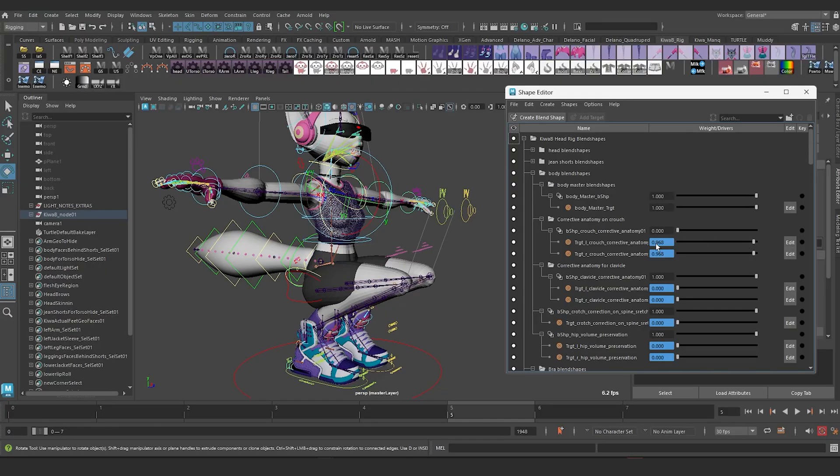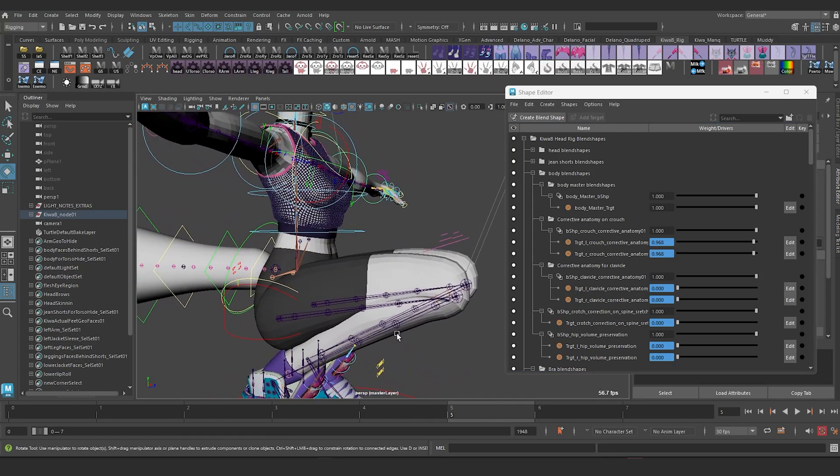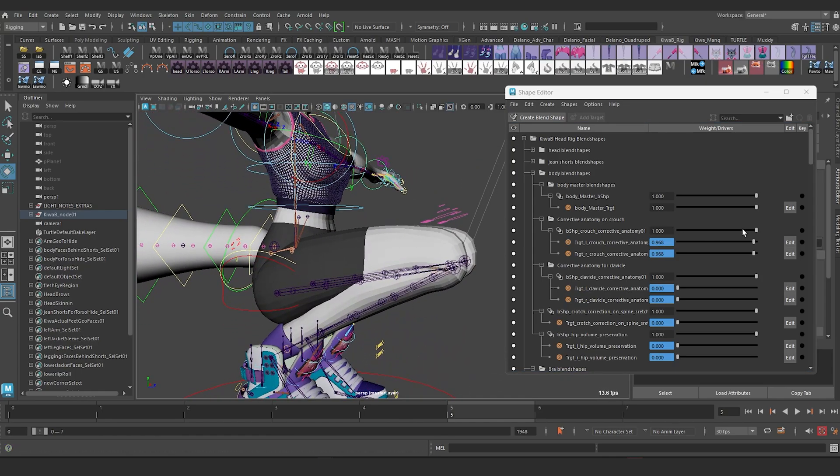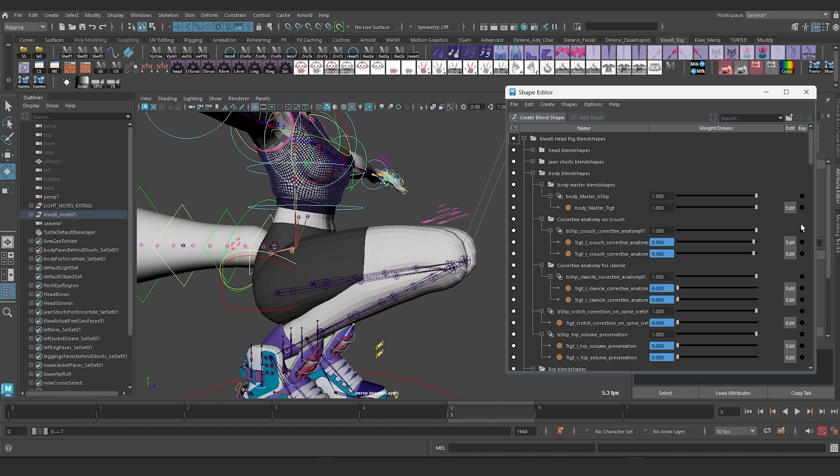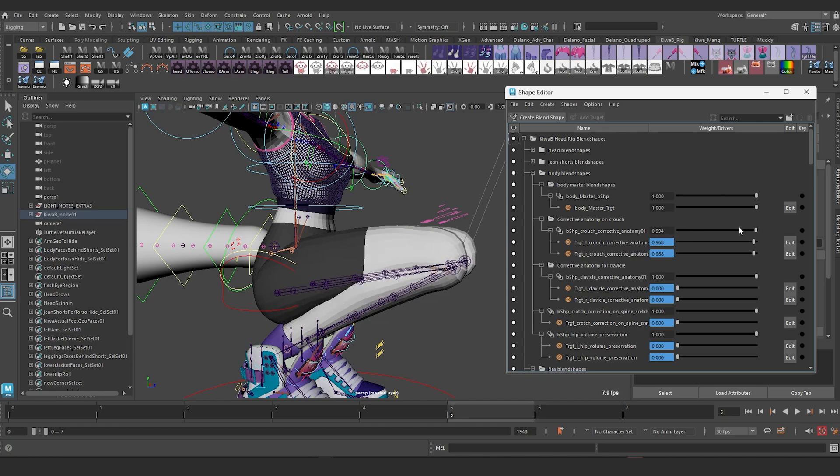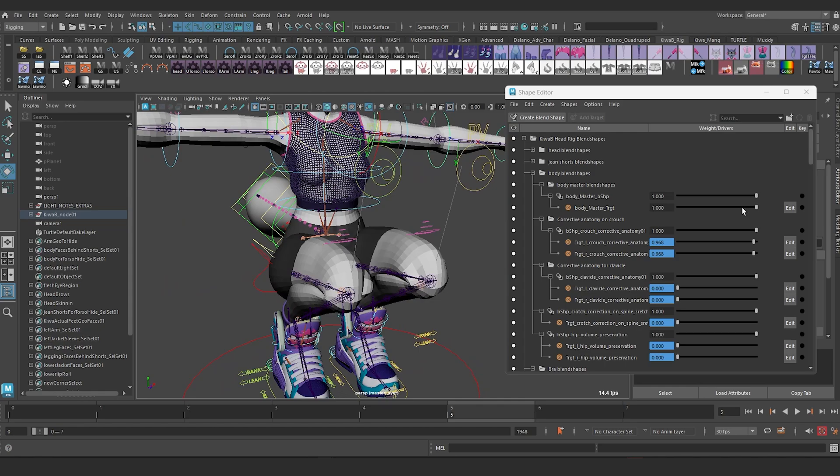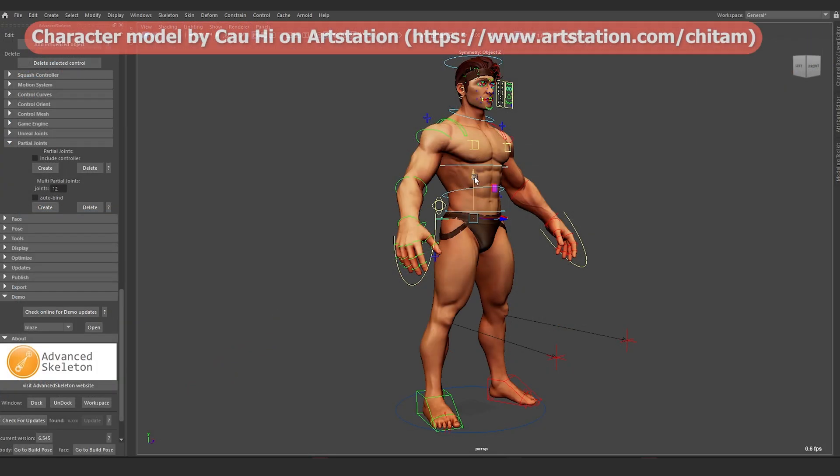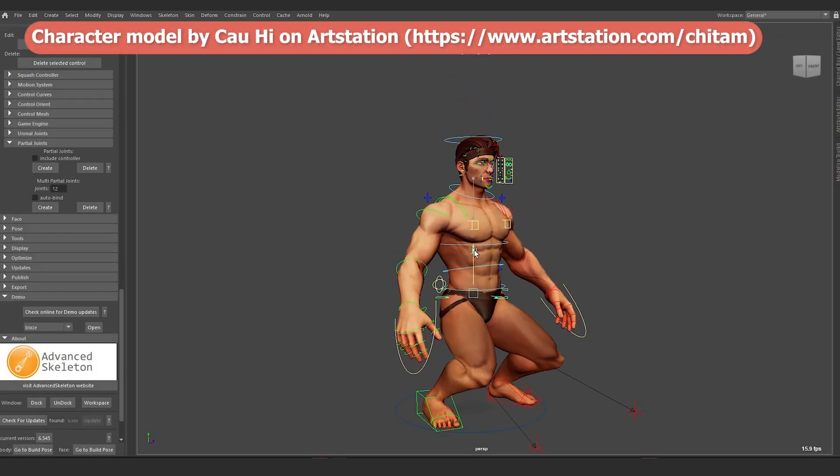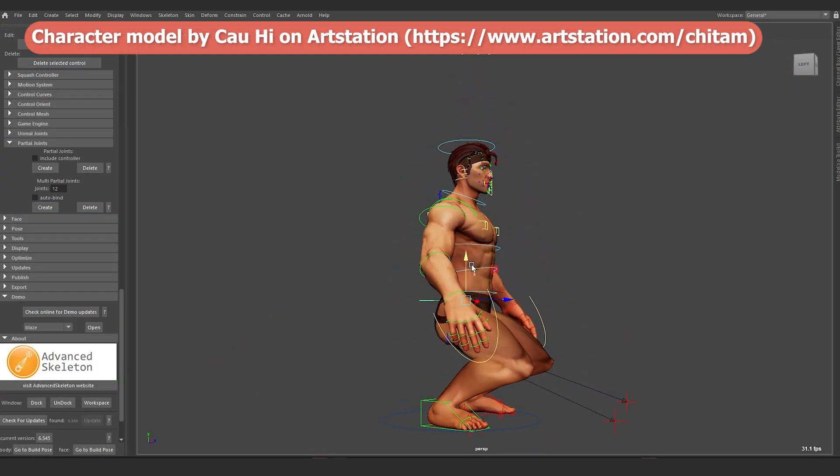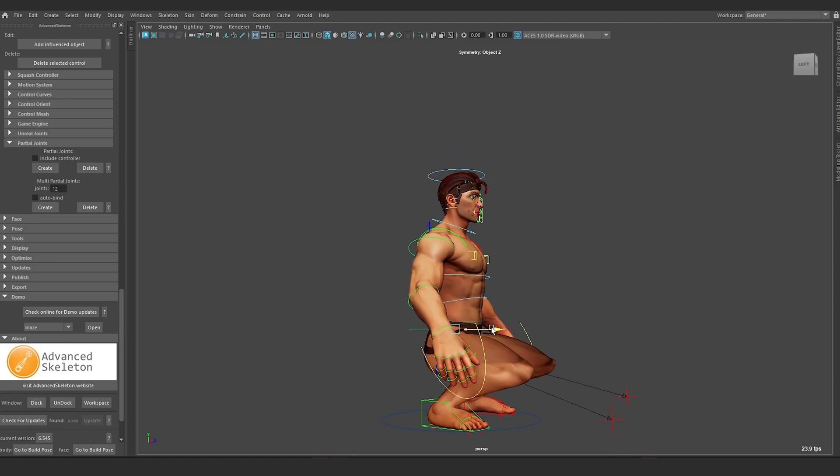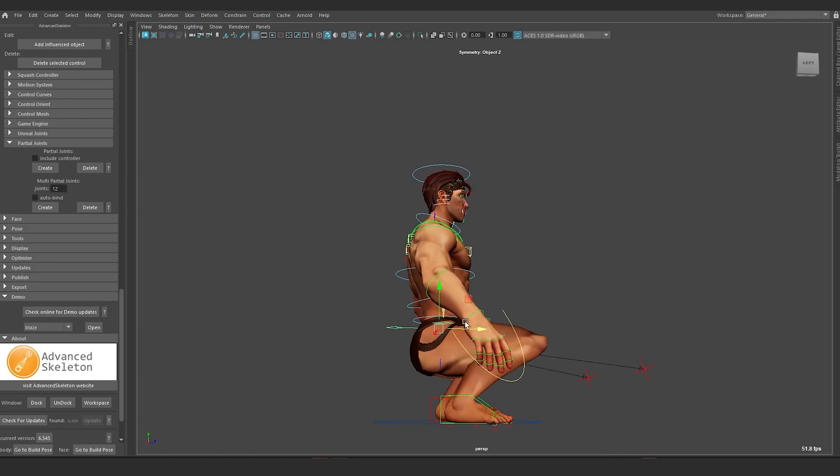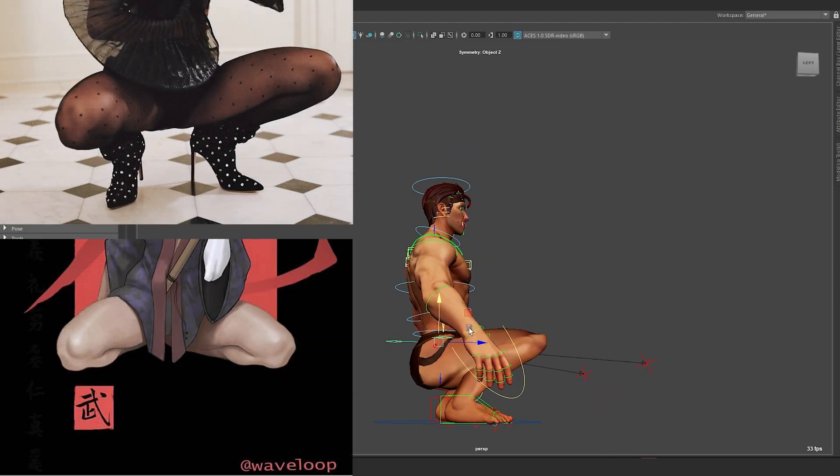In 3D we attempt to simulate this lengthening and box-like shape with corrective deformation or weight painting tricks. By default, the typical two-joint system produces a sharp angle at the knee on a bend, which is far off from the box-like shape needed.